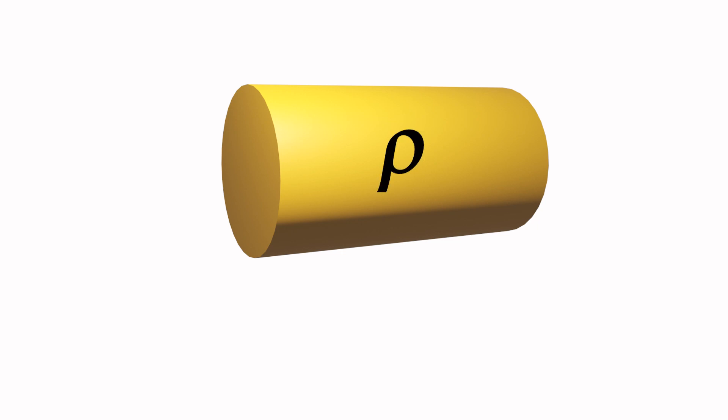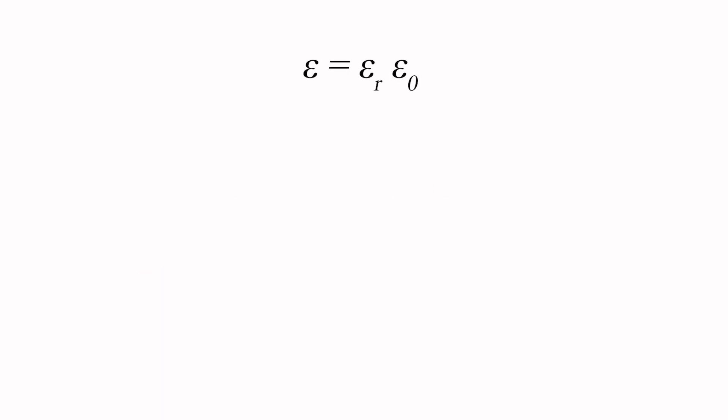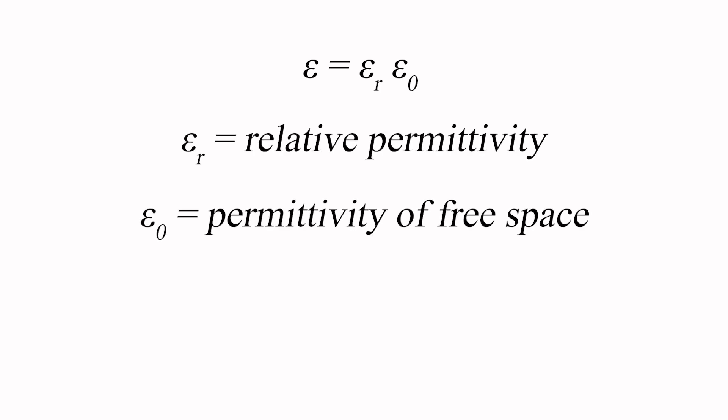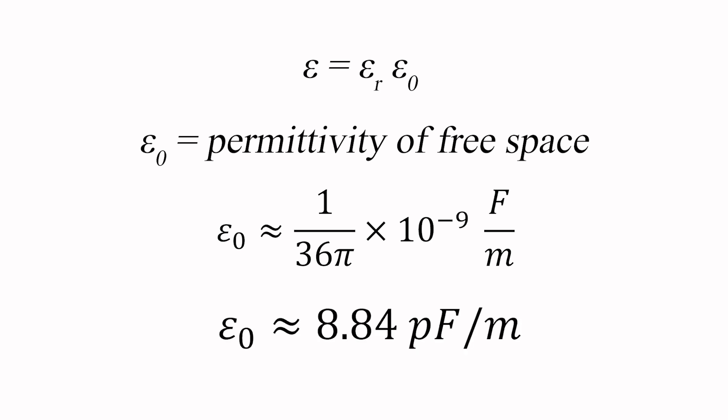While resistivity expresses the inherent capability of a material to be resistive, permittivity expresses the inherent capability of a material to be capacitive. For that reason, I like to think of it informally as capacitivity, to provide a more intuitive understanding of what it means. The term epsilon is the product of the relative permittivity, epsilon r, and the permittivity of free space, epsilon naught. Epsilon naught equals 1 over 36 pi times 10 to the minus 9 farads per meter, or approximately 8.84 picofarads per meter.